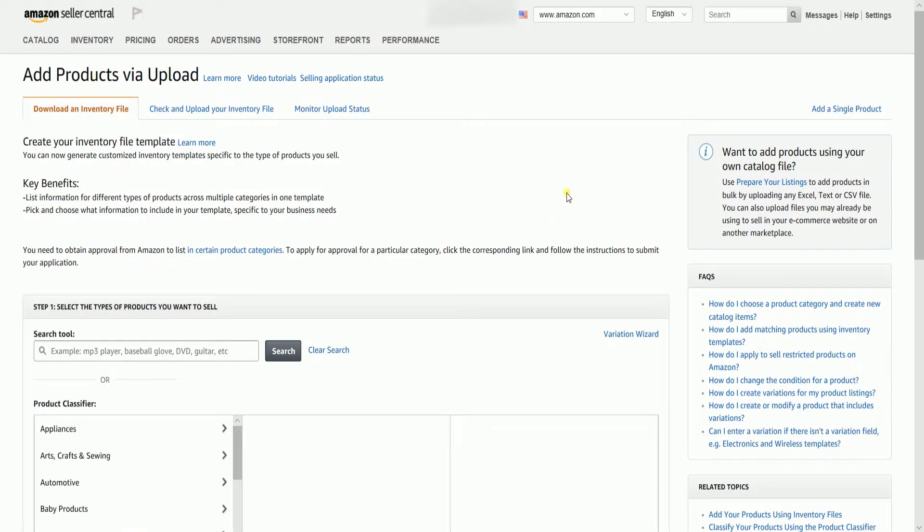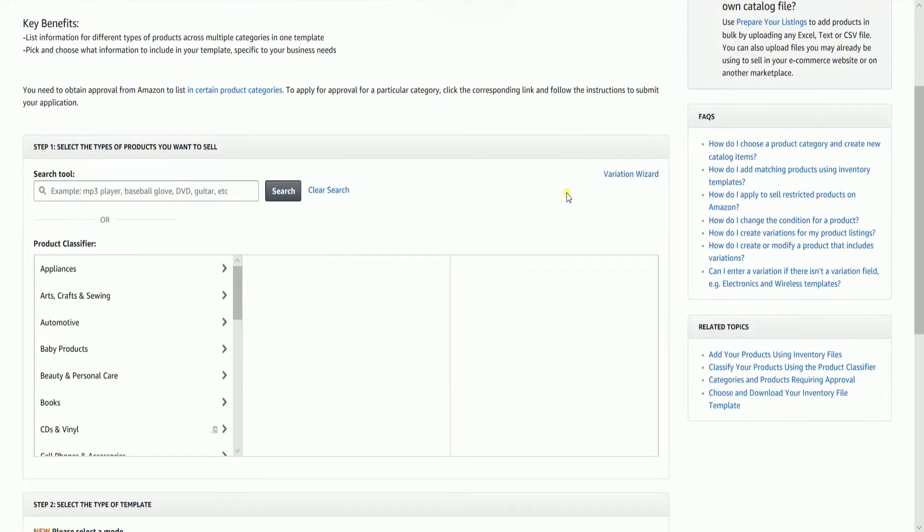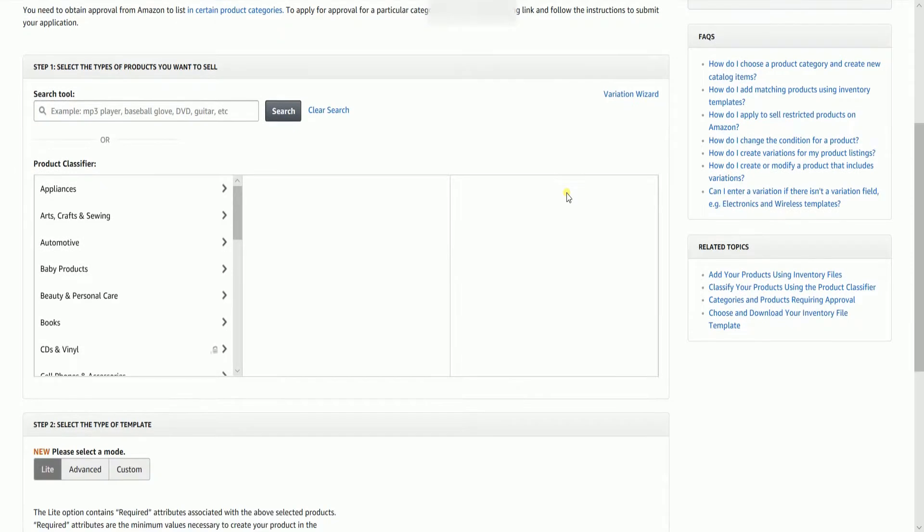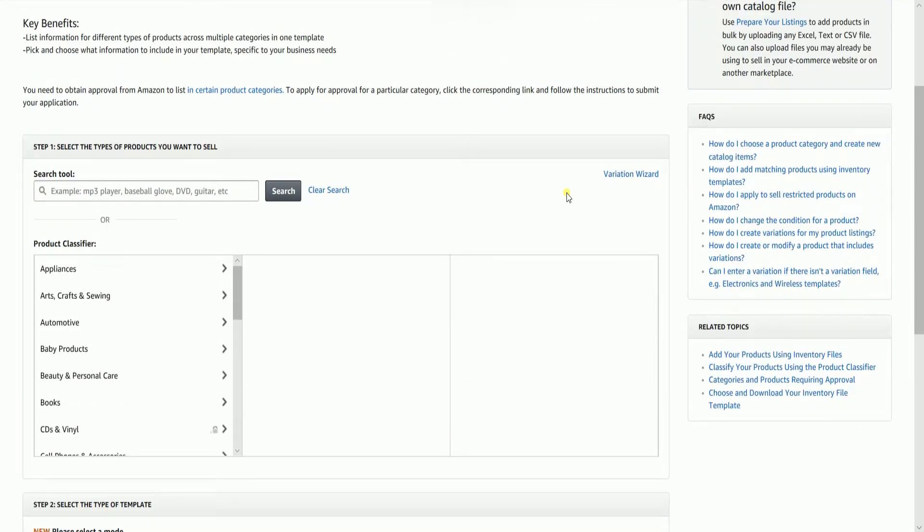Just make sure that you're in the Download an Inventory File tab. Under Step 1, you should see the Product Classifier. We all know that we use this all the time in downloading an Inventory File template.